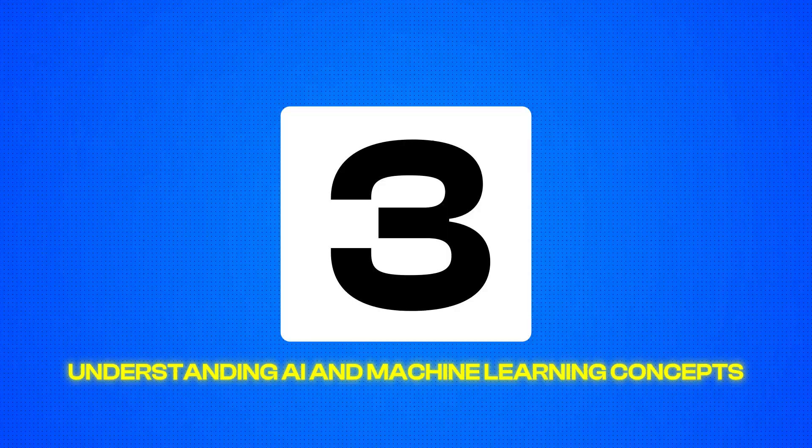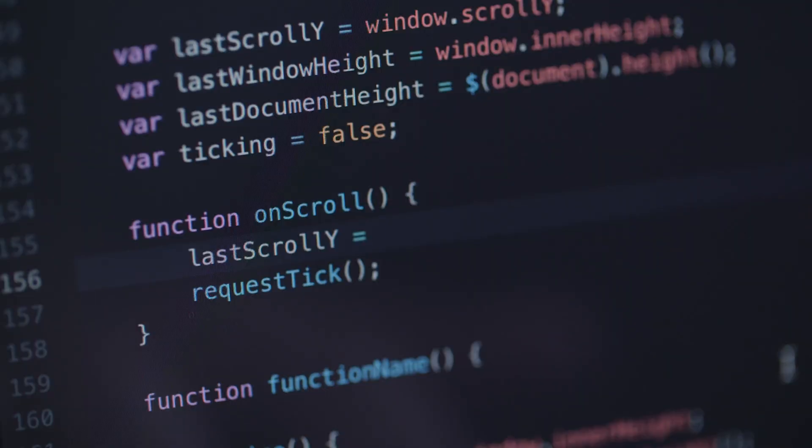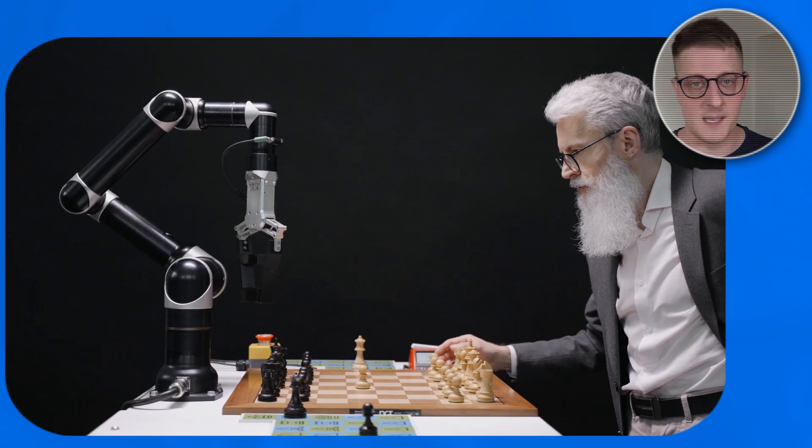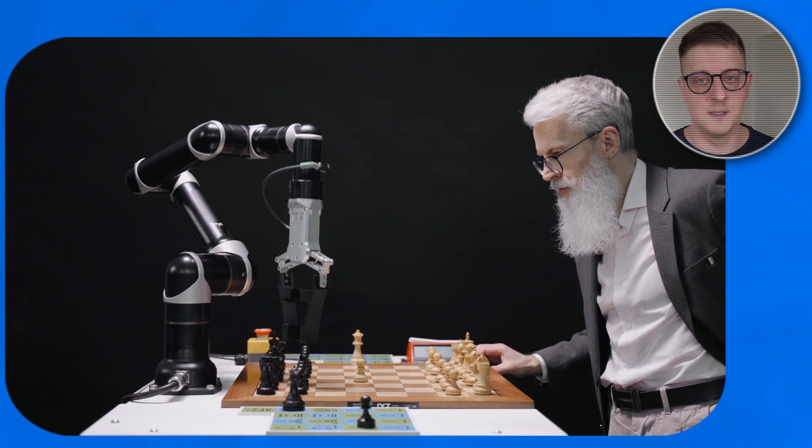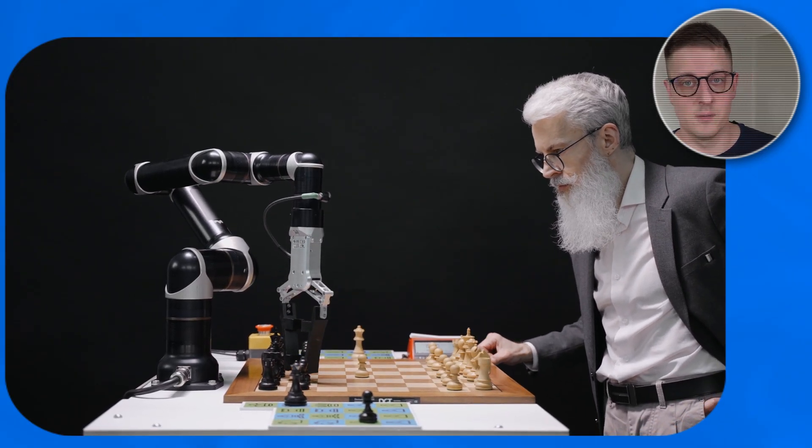Next up, skill number three is understanding AI and machine learning. You don't need to be an AI expert, but knowing the basics can set you apart. AI is about building systems that mimic human intelligence and machine learning is a subset of AI. It's how systems learn from data. As a programmer, understanding these ideas helps you integrate AI into your own work or team up with data scientists.